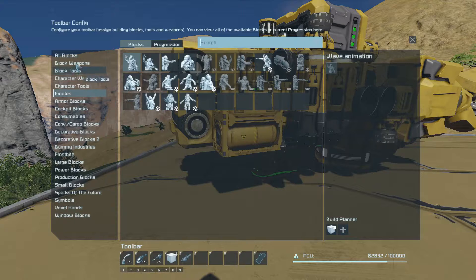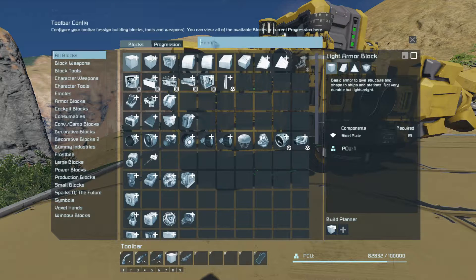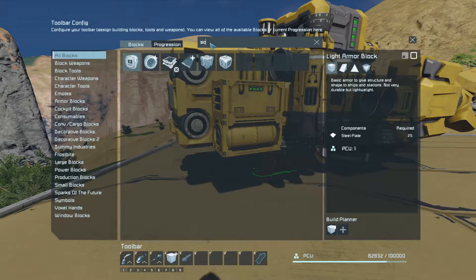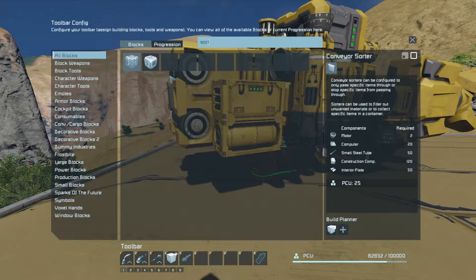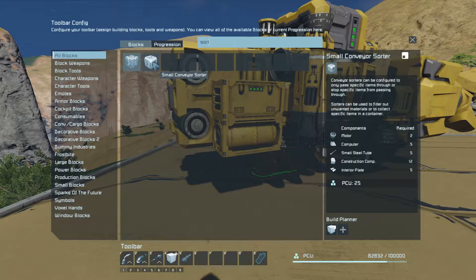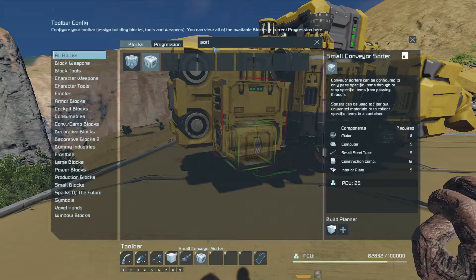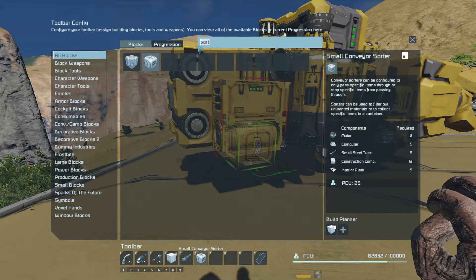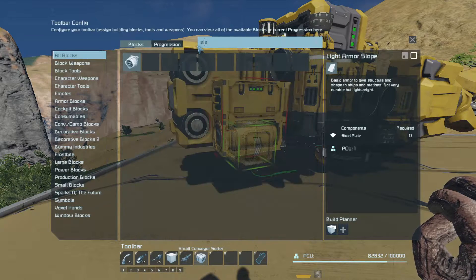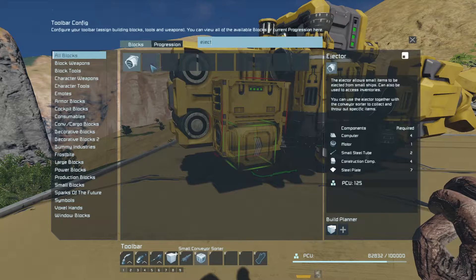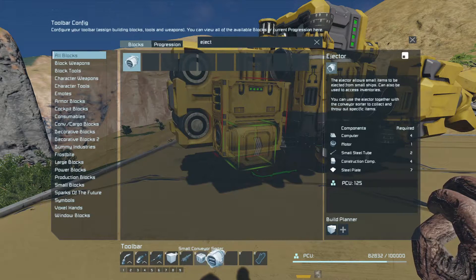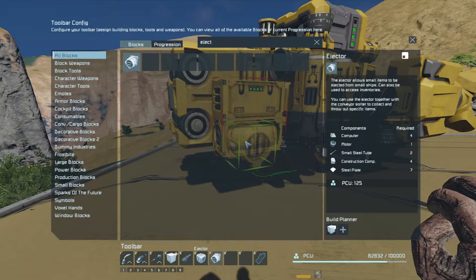In the G menu I'm going to need the sorter — I want the small conveyor sorter. We'll need an ejector as well, and there is only a small ejector.